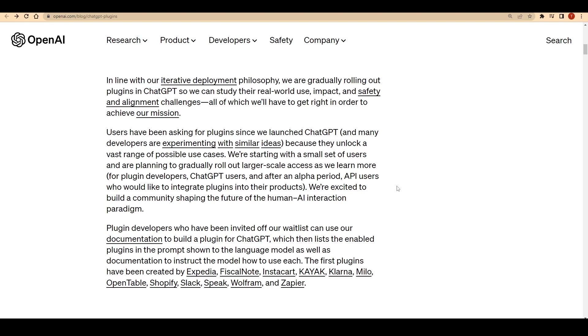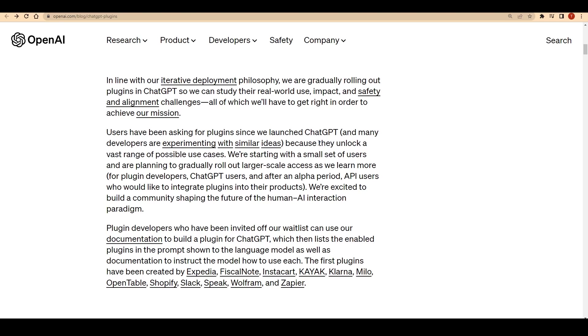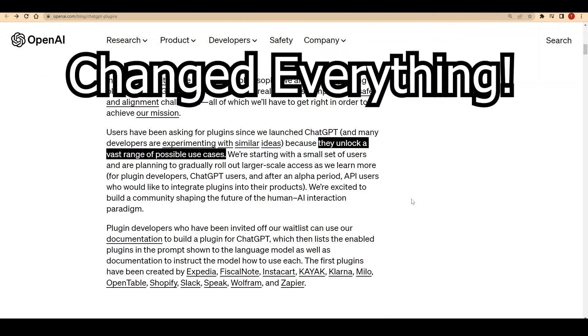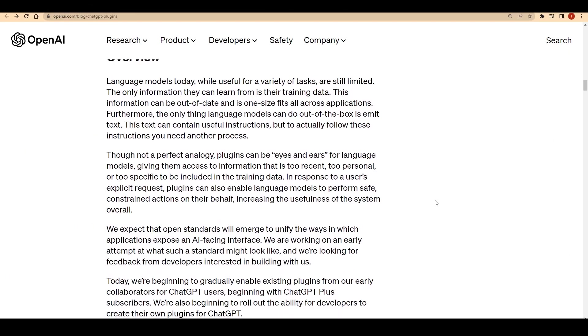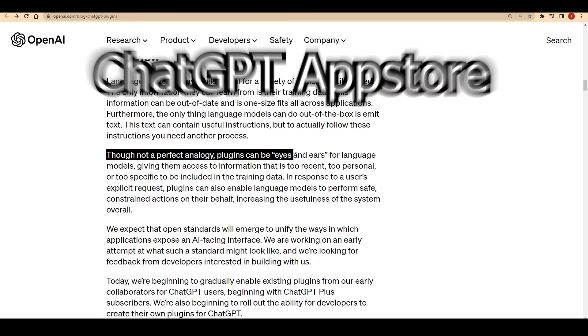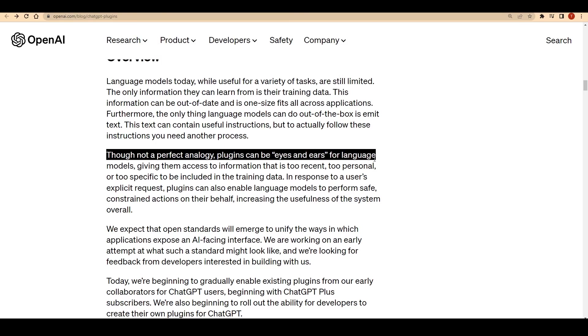The transformation is so substantial that it can be compared to Apple's release of their App Store, which revolutionized the mobile industry and changed everything. This monumental upgrade to ChatGPT essentially introduces its very own App Store.